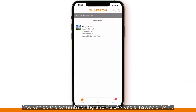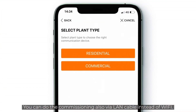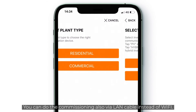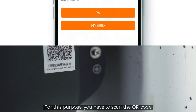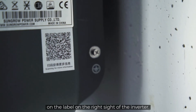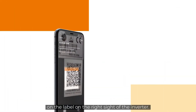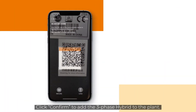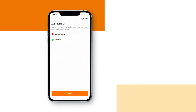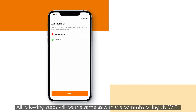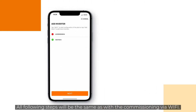You can also do the commissioning via LAN cable instead of WiFi. For this purpose, you have to scan the QR code on the label on the right side of the inverter. Click confirm to add the three-phase hybrid to the plant. Click next to proceed. All following steps will be the same as with the commissioning via WiFi.